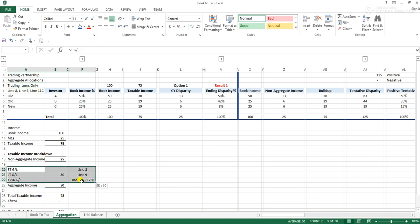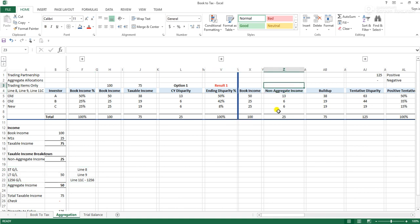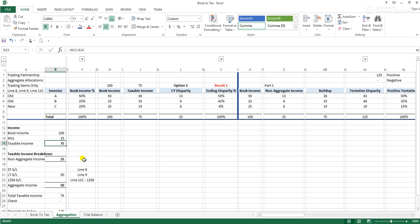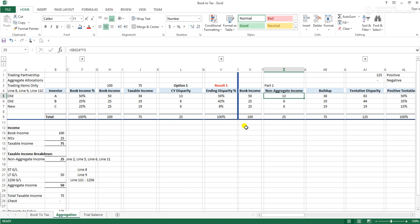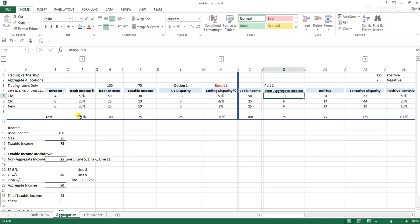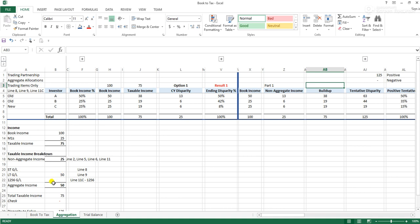The first part of testing whether aggregation would work is allocating your non-aggregate income, or your ordinary income. The first step is to take your taxable income and break it up into its two components: ordinary income and capital income. Ordinary income could be line 1 (ordinary business income), line 2 (rental), line 5 (interest), line 6 (dividends), line 11 (portfolio) — anything taxed at ordinary income rates. We would allocate that normally, meaning take our $25 of ordinary income and allocate it based on 50%, 25%, 25%. That gets us what could be called our buildup — our current year book-tax difference related to non-trading items.